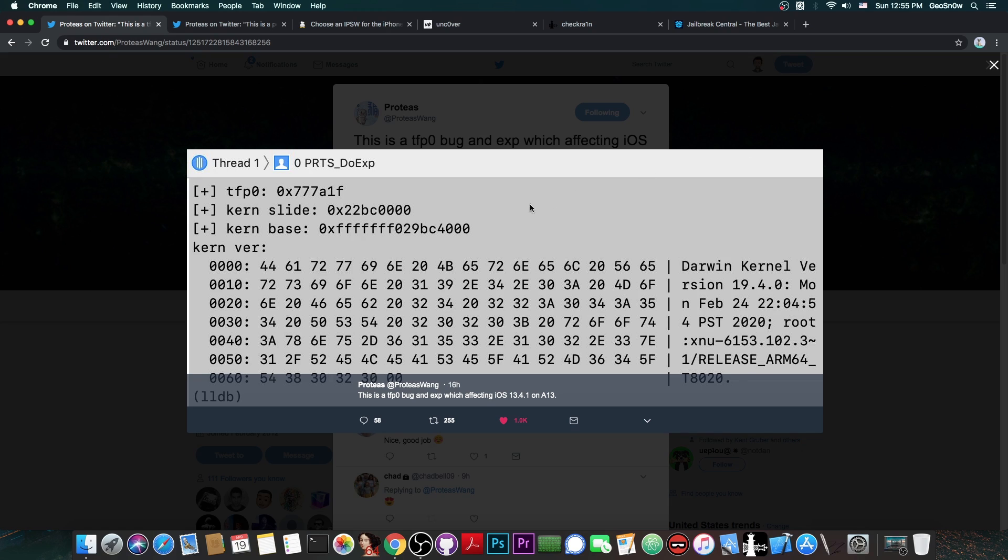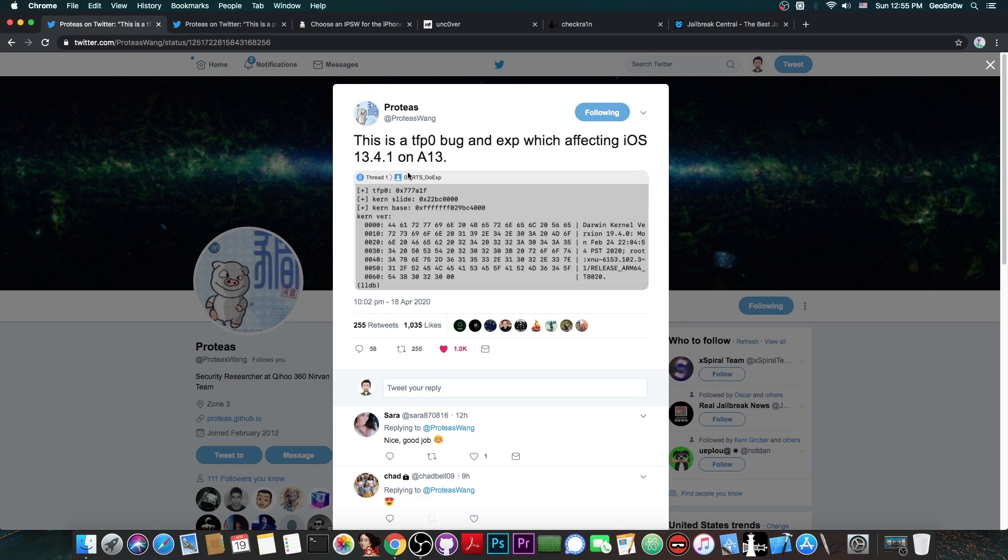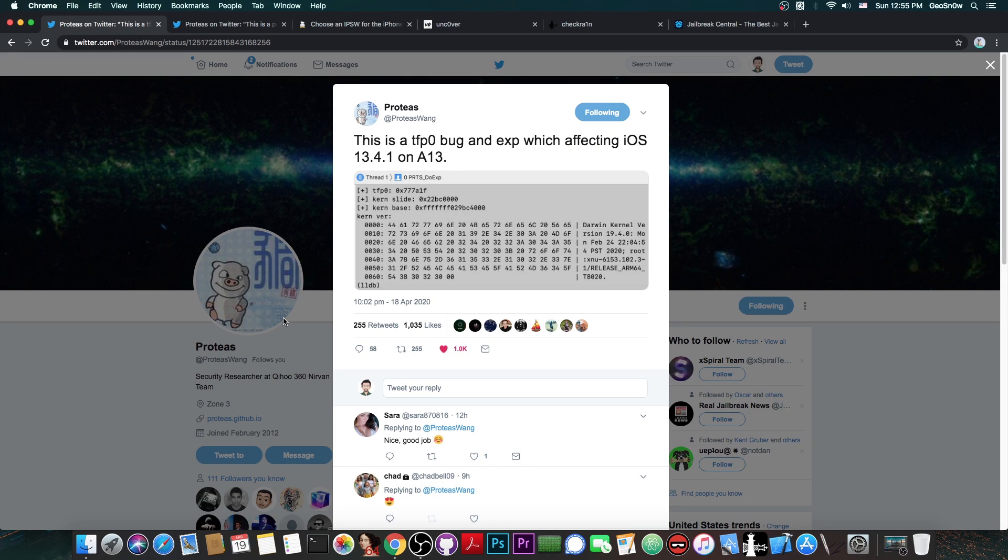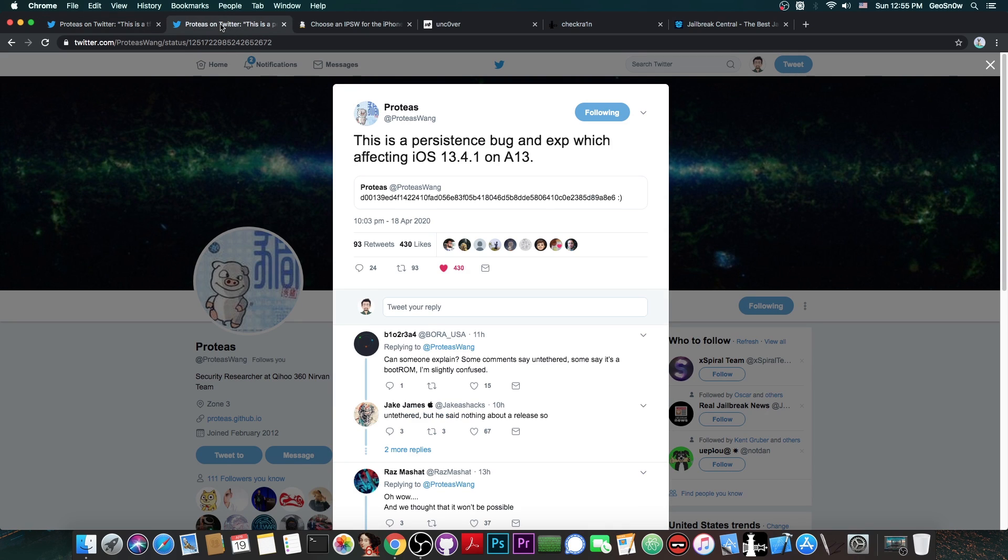So yeah, the kernel slide also appears to be valid and the TFP0 appears to be valid. So this is indeed legitimate, but we don't even need to check for that because Proteus is a known security researcher who has been credited multiple times on Apple's security contents, so he's definitely legitimate.